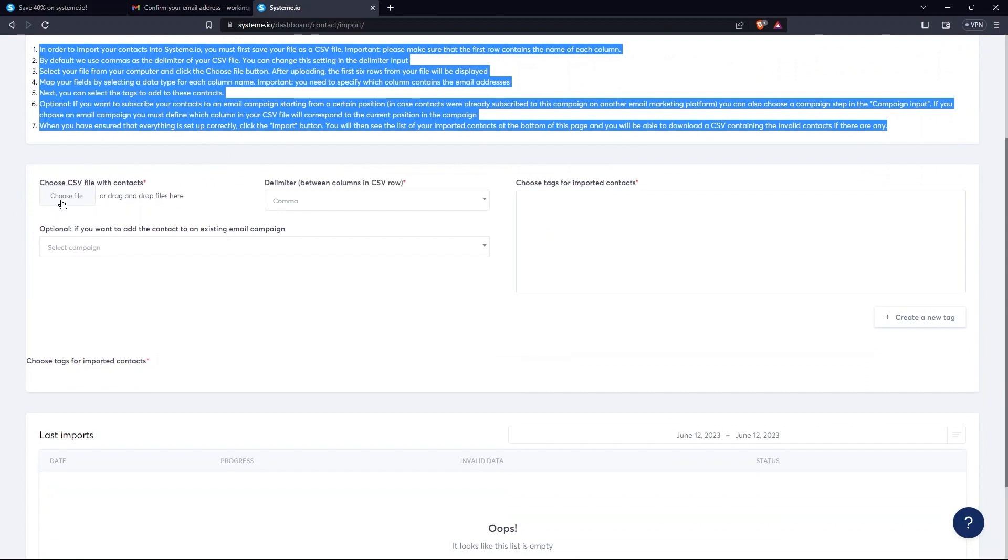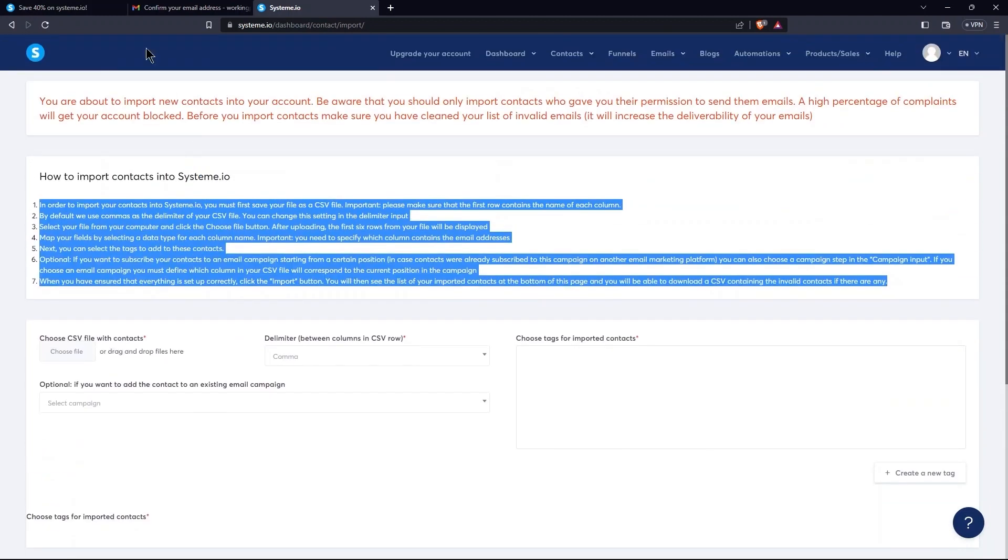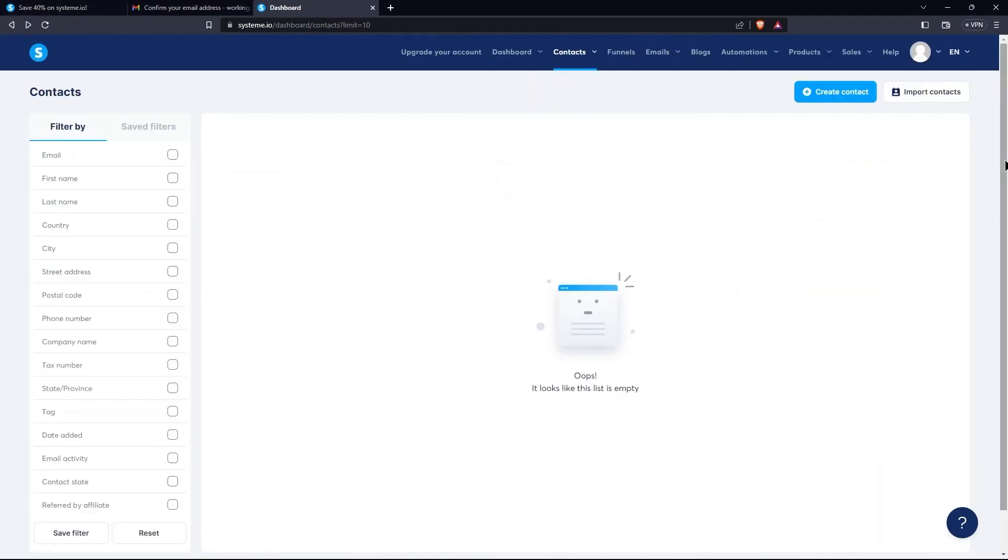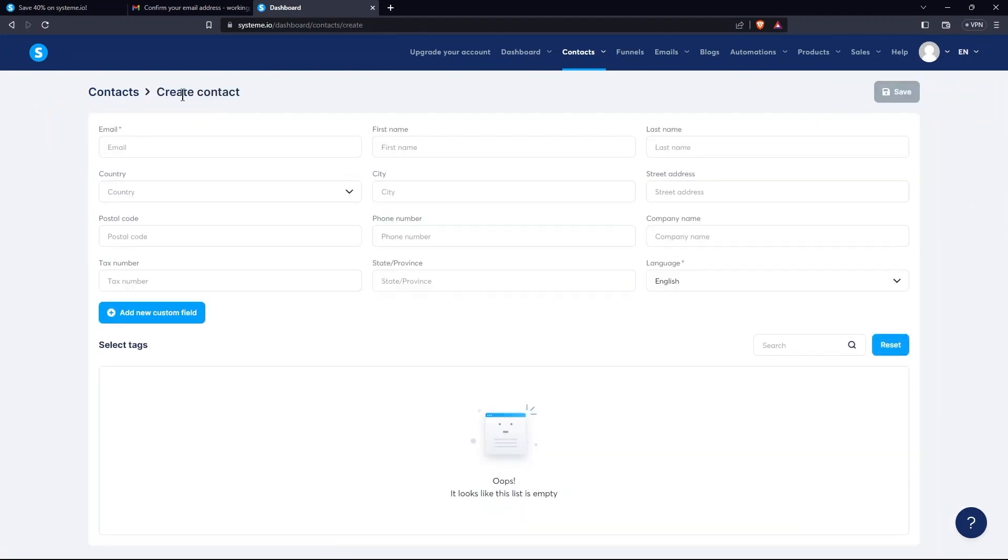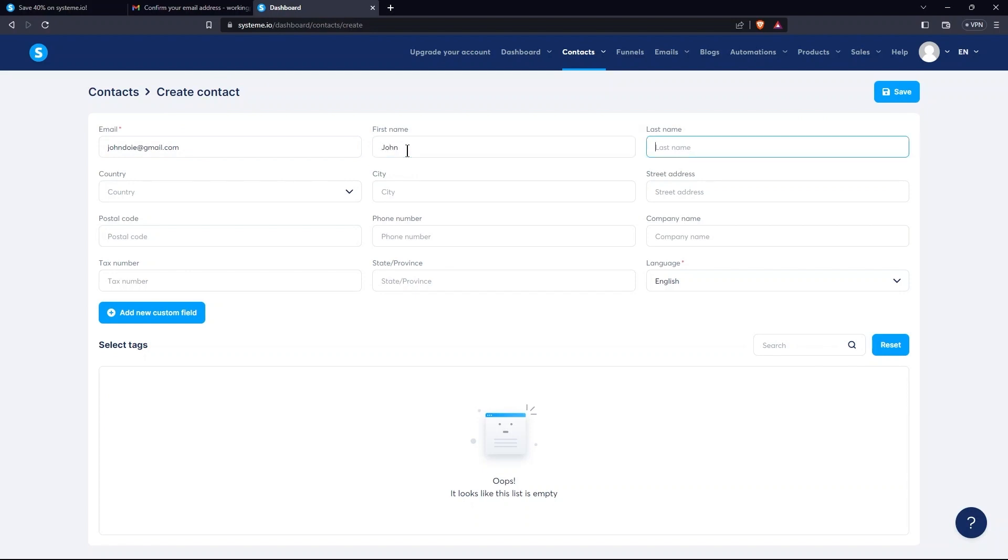Then, choose a file here. Going back to the previous page, tap on Create Contact. First, provide email. After this, mention first name and last name.